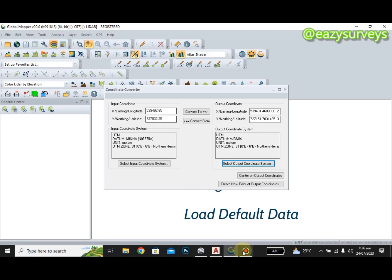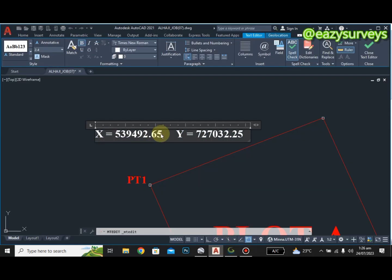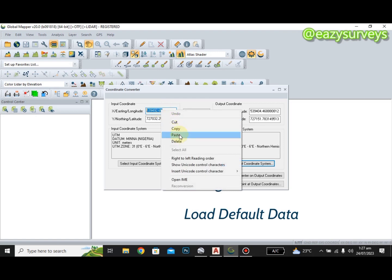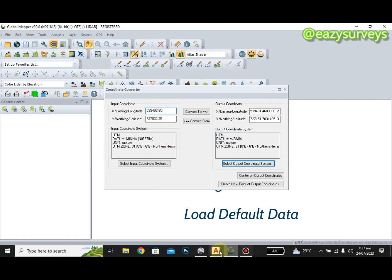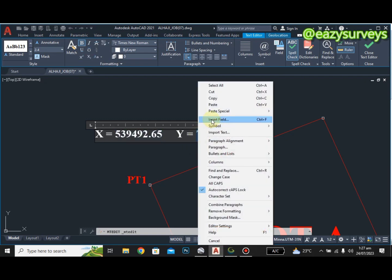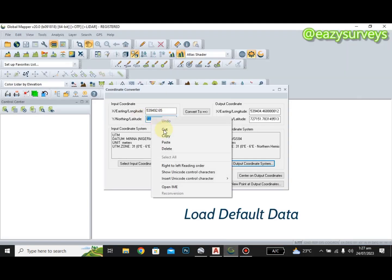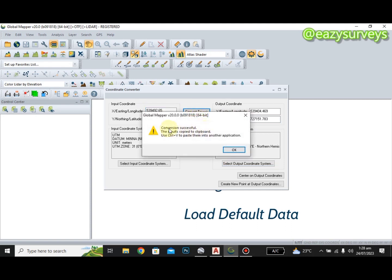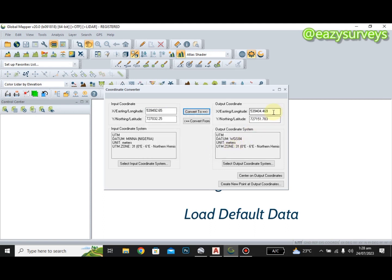Now I'm going to paste the coordinates of my job that I copied from AutoCAD. I'll copy the X value, right-click and copy, then go to Global Mapper and paste it in the X field. I'll do the same for the Y value. After pasting the easting and northing values, I click Convert. You can see it says 'Conversion Successful.' Then click OK.